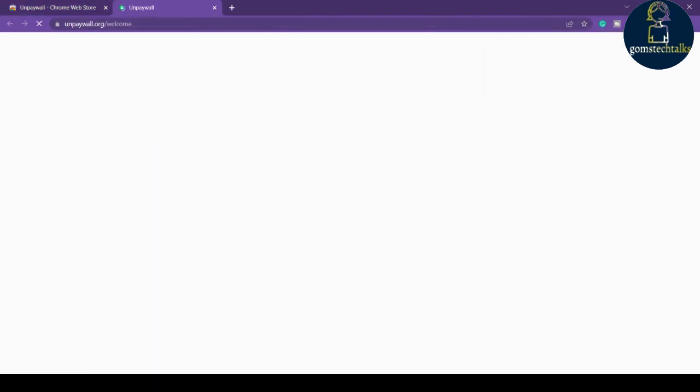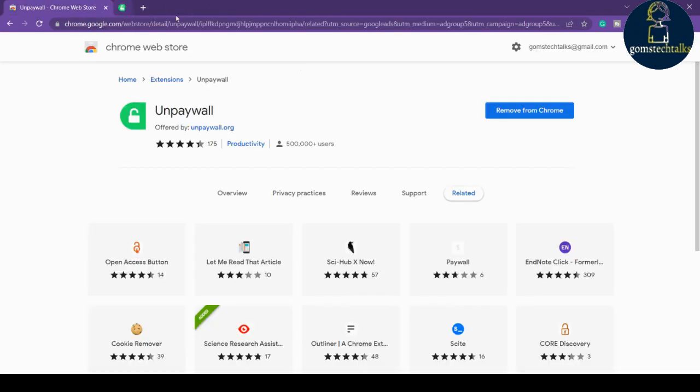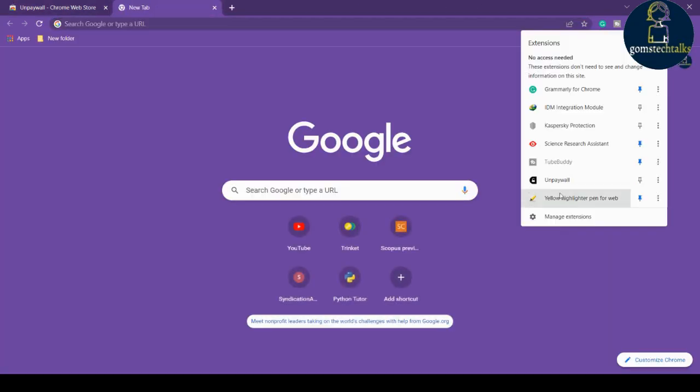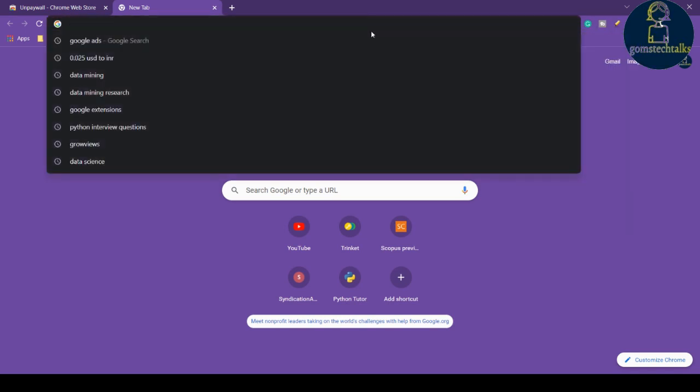What you have to do is go here and pin it. Here you can see this is the Unpaywall extension. What it will do is allow you to download research papers or anything similar.